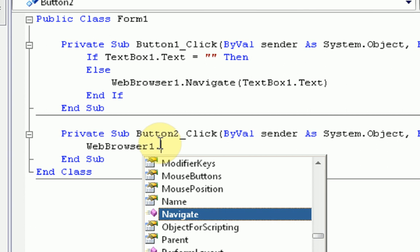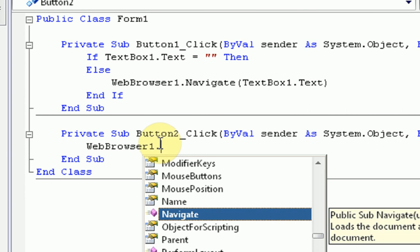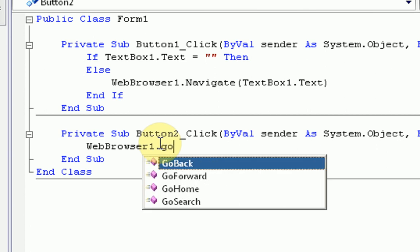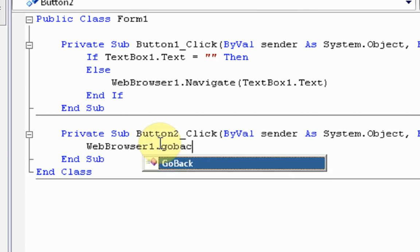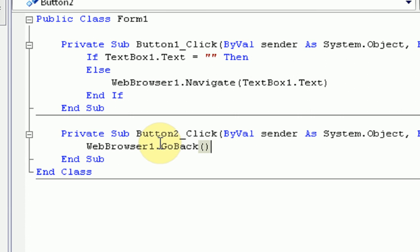Then dot, and these are all the actions and or properties of the web browser. We are going to say go back. This will tell the web browser to go back to the page that we visited last.